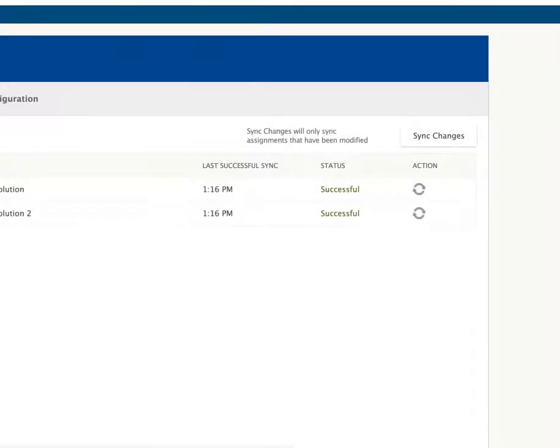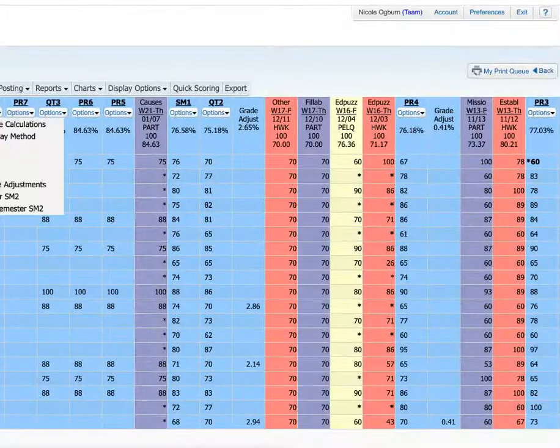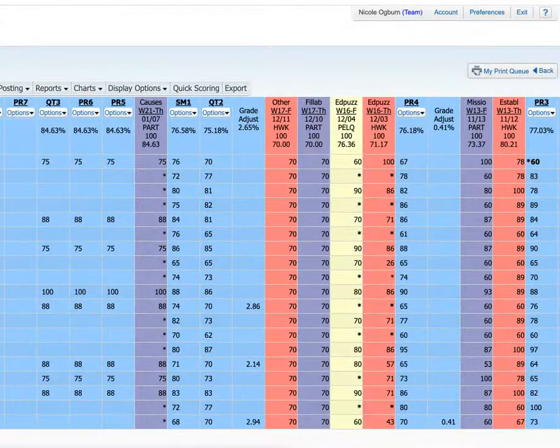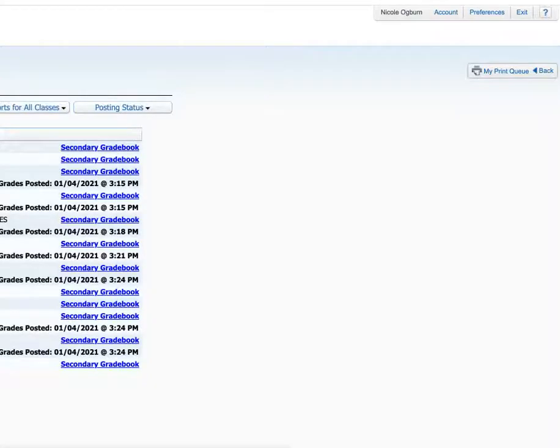Then if you go to Skyward and go to your teacher's gradebook, this is my social studies.